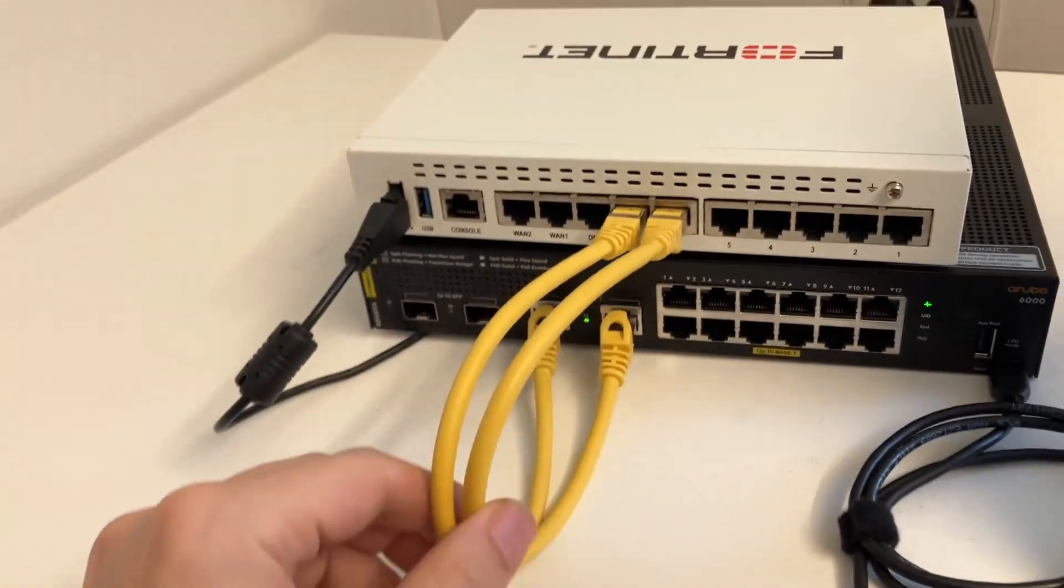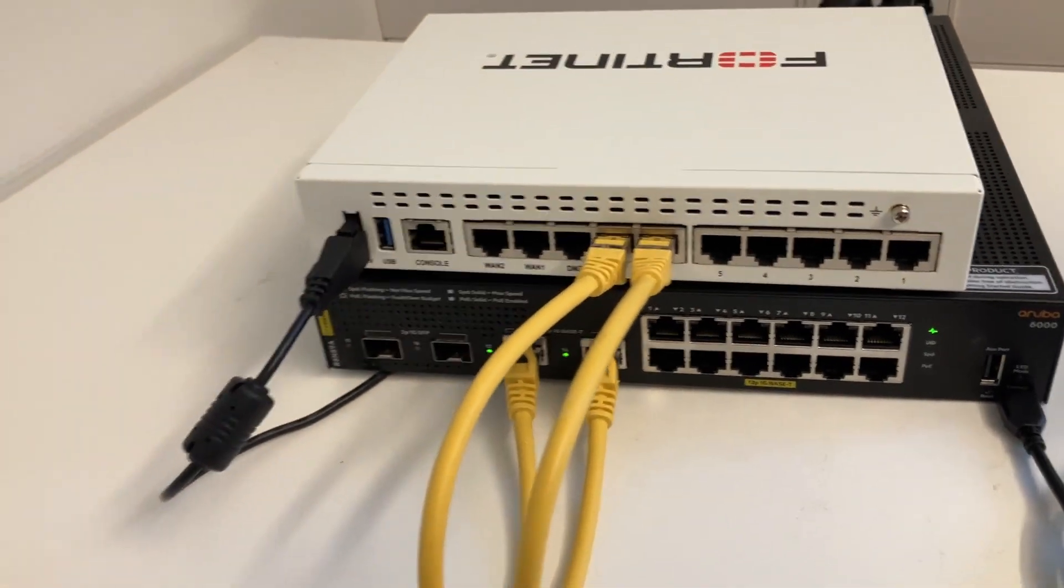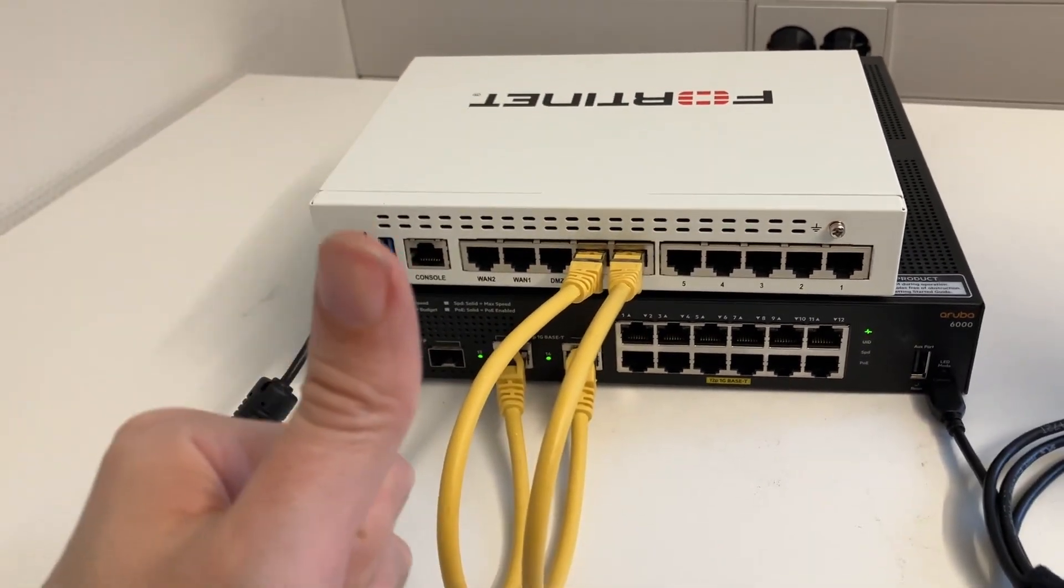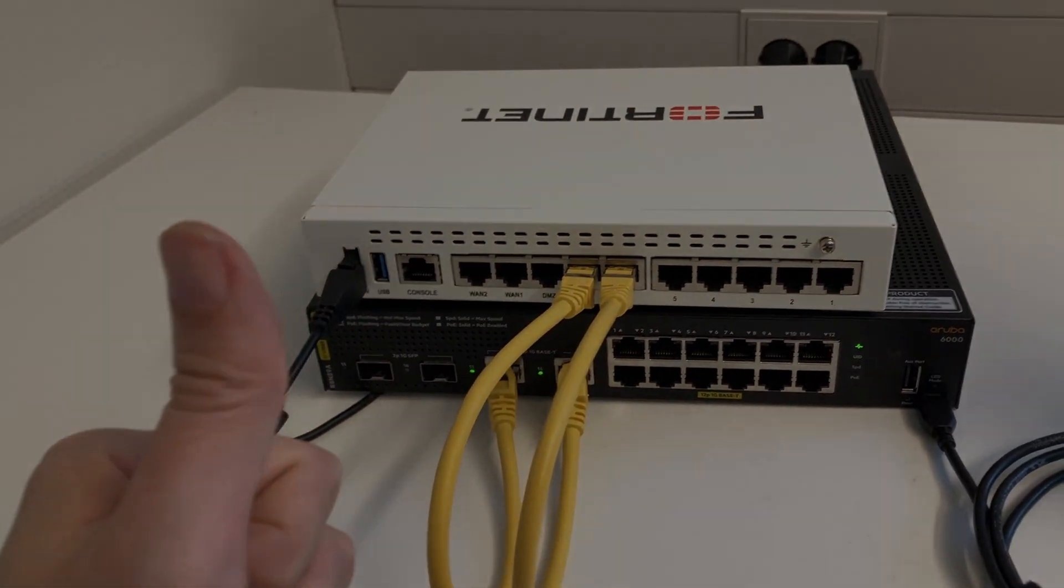That was it for creating a LAG, both in Aruba AOS-CX and FortiGate. Bye bye.